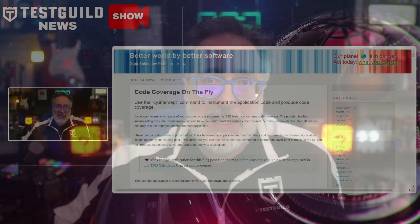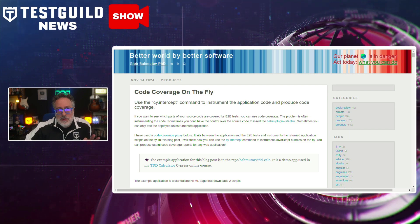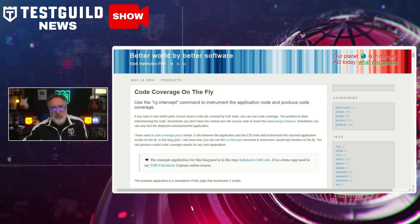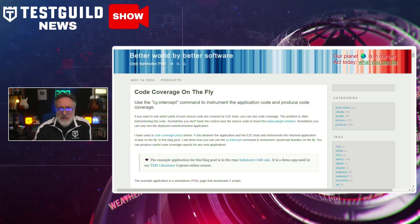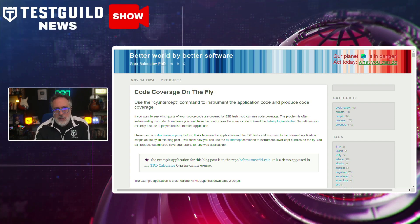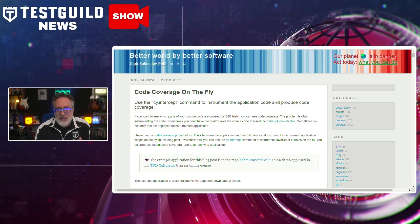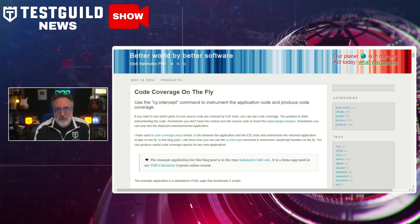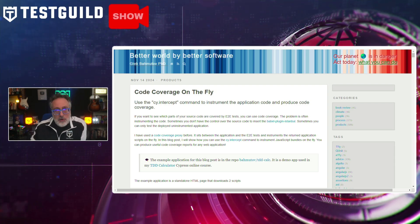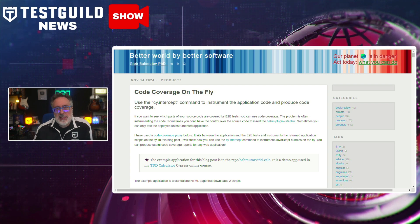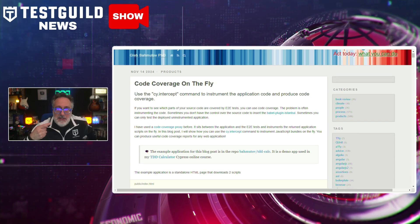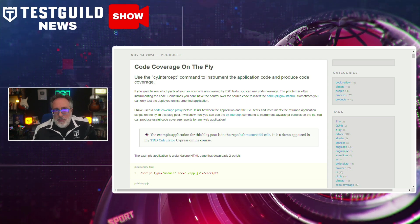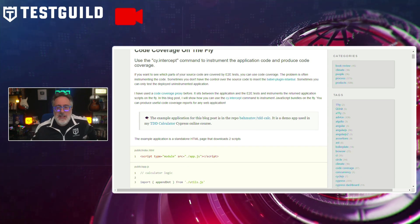Another post that caught my eye was by Gleb, and his latest goes over code coverage on the fly, exploring the innovative approach of generating code coverage metrics dynamically. Traditionally, software development teams generate code coverage reports after running a full suite of tests, which can be time-consuming and resource-intensive. Gleb introduces an alternative method where code coverage is calculated dynamically during test execution, providing immediate feedback and optimizing the development workflow by highlighting untested code areas in real time.